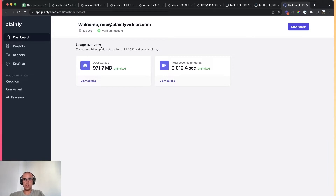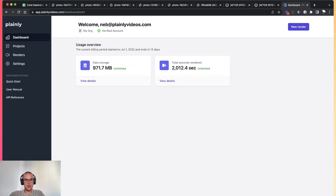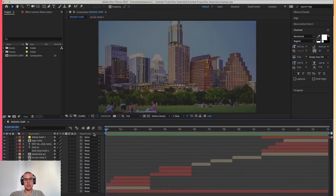Let me show you how you can keep your sanity next time and how you can basically chill out while the videos make themselves. This is an example use case where we are working for a car dealership, and here is the sample ad we made.